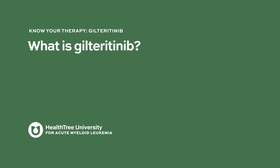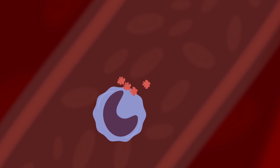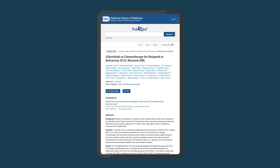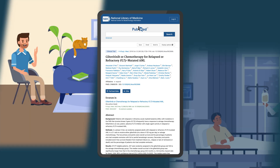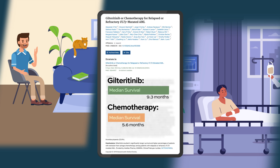Gilteritinib is a very potent targeted inhibitor of mutant FLT3. In a large randomized controlled trial that looked at patients with relapsed and refractory acute myeloid leukemia that had a mutation in FLT3, it was proven that giving gilteritinib led to improved survival over giving standard chemotherapy.